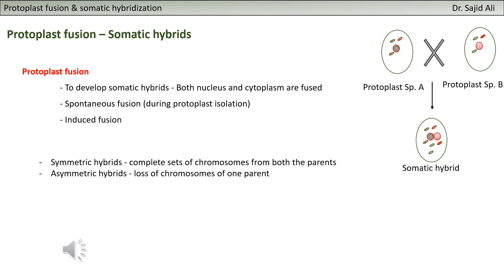When you are isolating protoplasts by removing the cell wall, you have the possibility of spontaneous fusion - the protoplasts can fuse spontaneously without any external stimuli. In the second case, you are inducing the protoplasts to fuse together by applying some external stimuli to produce protoplast fusion. So basically you let the two protoplasts fuse.